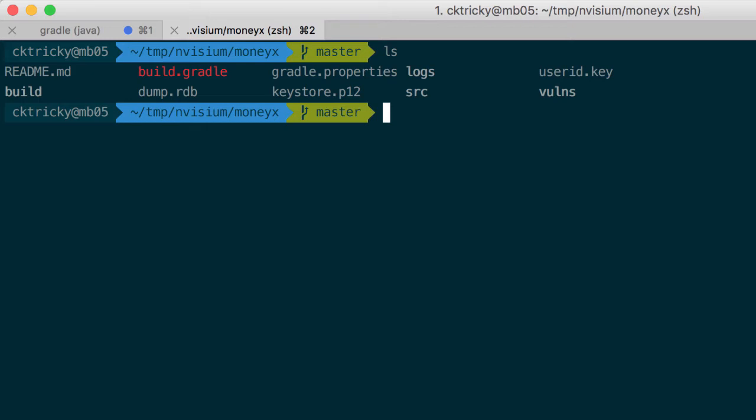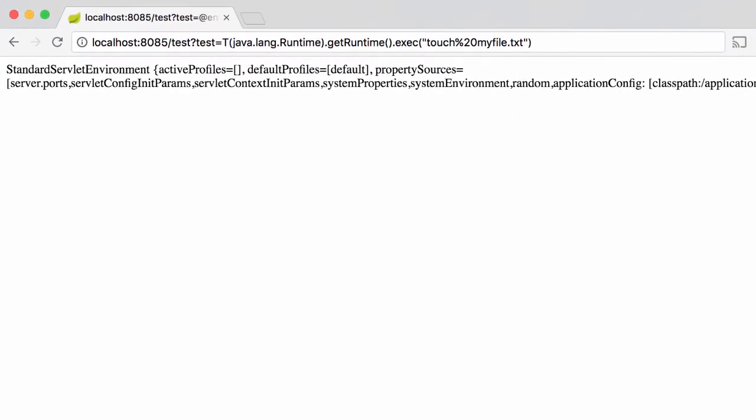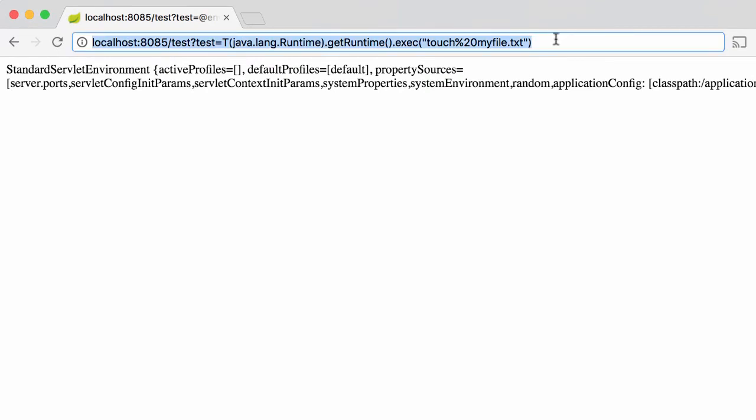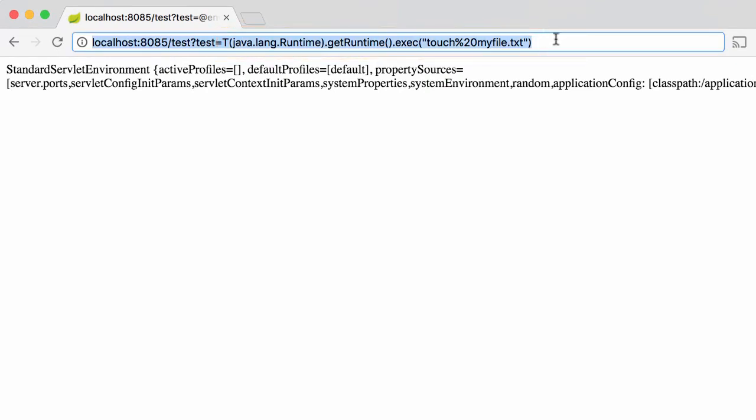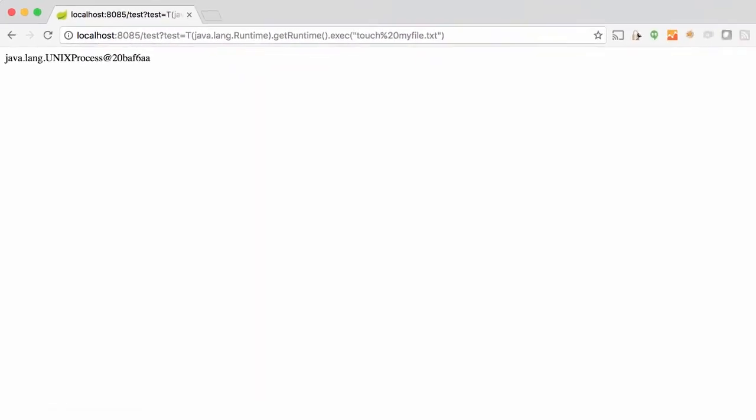The next step in validating this flaw is to enter our code, which is a call to the runtime exec method. We'll pass in an argument of touch myfile.txt. If everything worked, we should be able to see a new myfile.txt file created.